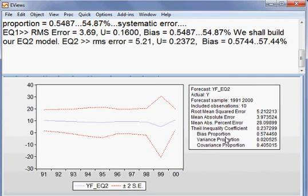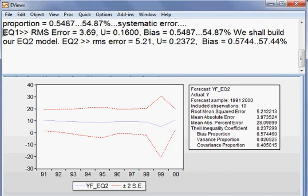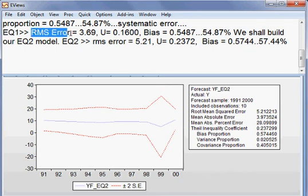Okay, now we can compare between these two models. We can compare between these two models. For case of EQ1, what is our value of root mean squared error? 3.69. And for case of EQ2, root mean squared error is 5.21.